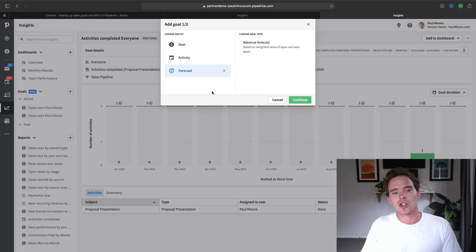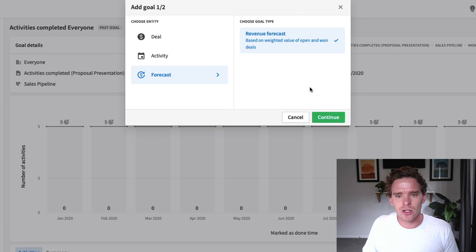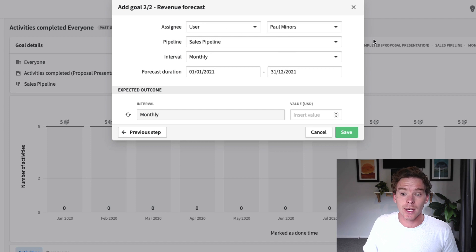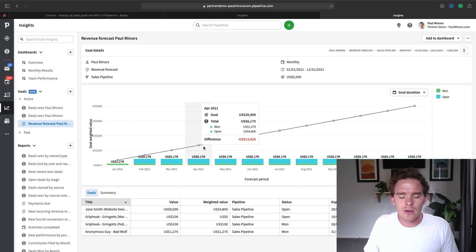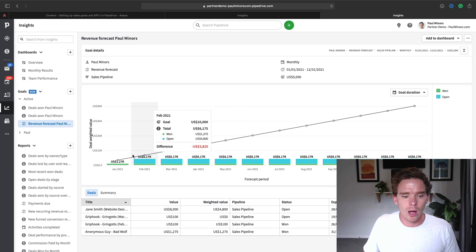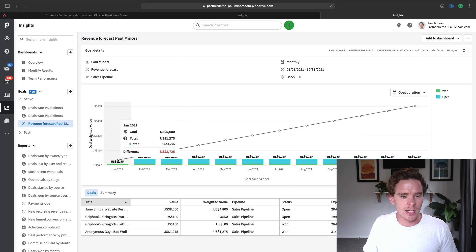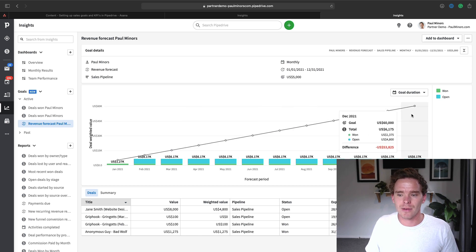The final type of goal I want to show is the revenue forecast goal. This is available only to users on the professional plan. If you create a revenue forecast goal — let's say closing $5,000 per month for this year — it's slightly different to the normal revenue goal. You get this increasing line showing your forecast target. At the start of the year it's $5,000, then February increases to 10, March to 15, and so on, adding $5,000 per month.